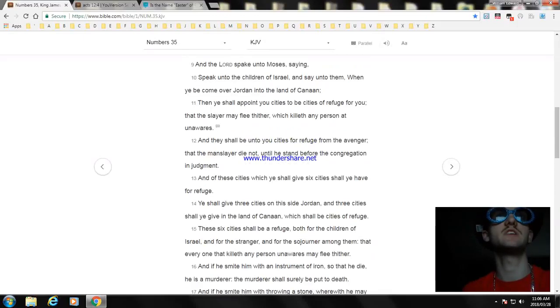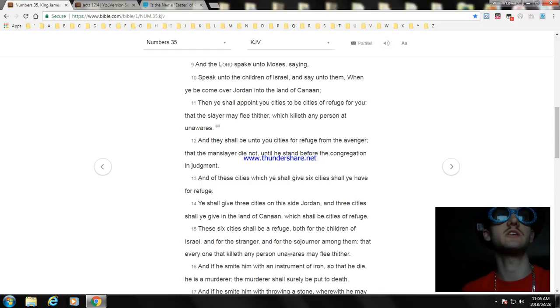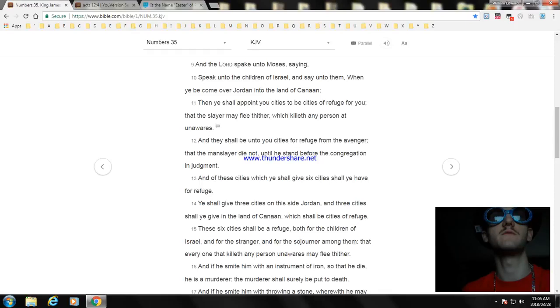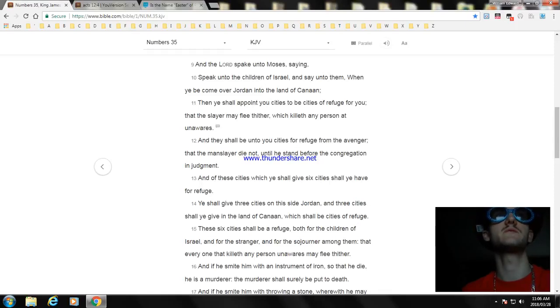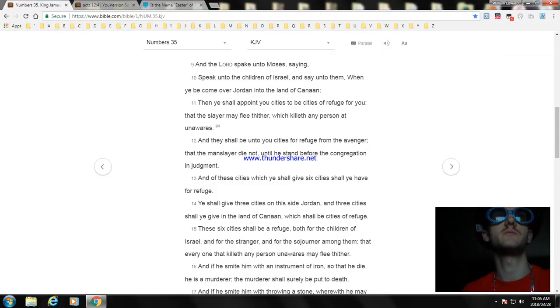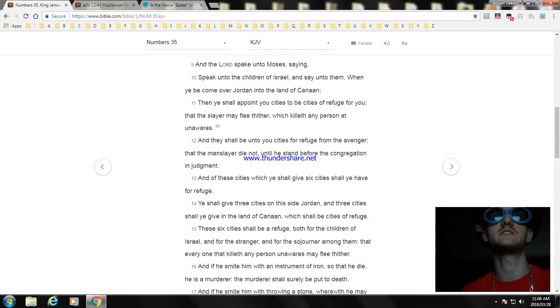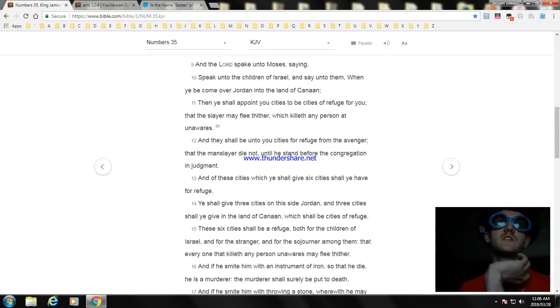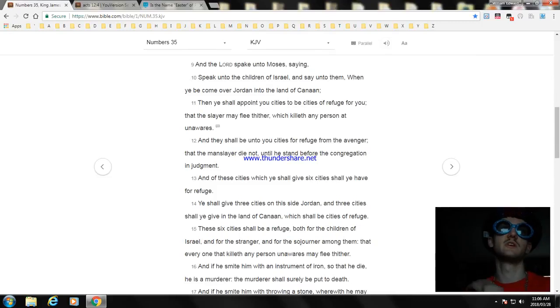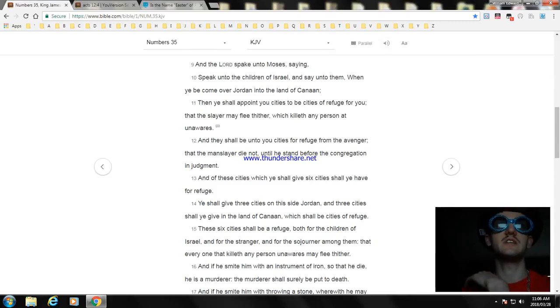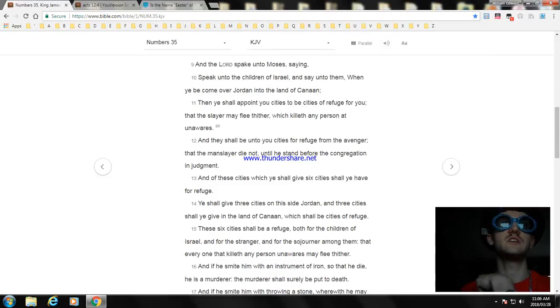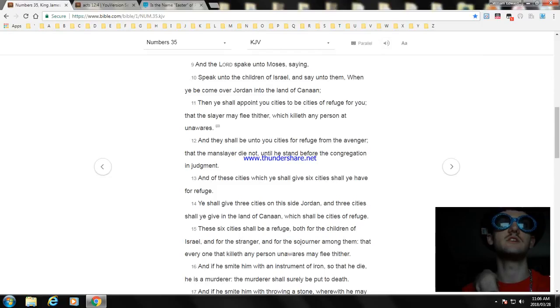Speak unto the children of Israel and say unto them: When ye be come over Jordan into the land of Canaan, then ye shall appoint you cities to be cities of refuge for you, that the slayer may flee thither which killeth any person unawares. And they shall be unto you cities for refuge from the avenger, that the manslayer die not until he stand before the congregation in judgment. And of these cities which ye shall give, six cities shall ye have for refuge. Ye shall appoint three cities on this side Jordan and three cities shall ye give in the land of Canaan, which shall be cities of refuge.